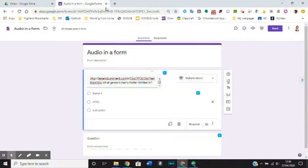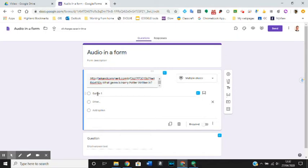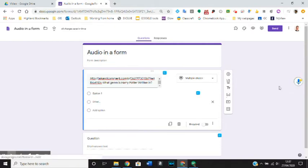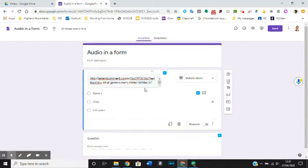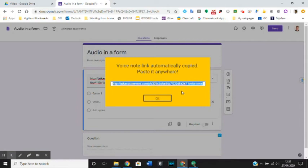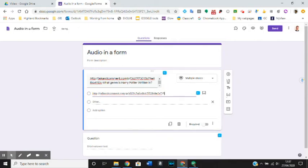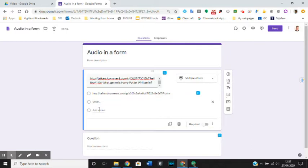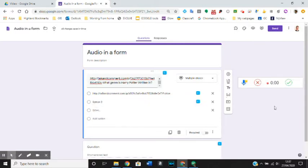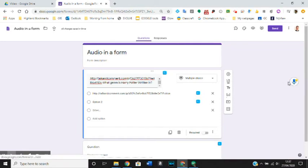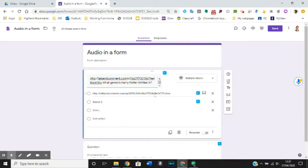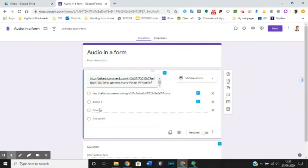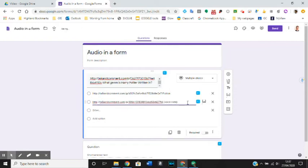If we go back into our form now, one thing is to have the question, but we also want the answer options to be in voice recording, and that's simple enough to do as well. Let's say we go in and say fiction. All I need to do is copy that link, put it into option one, and replace the brackets with fiction. I'm going to do the same for the other one. I'm going to say non-fiction, copy it, put it into option two, and replace the brackets.